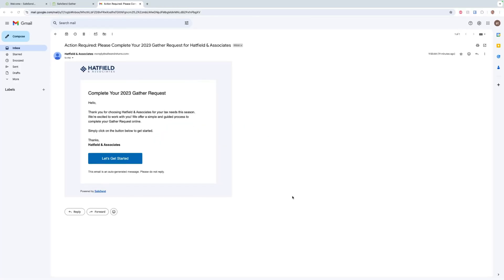In today's video we're going to be showing you how to go through the client experience of a gather request. If your accountant has sent you a gather request through SafeSend, you will see an email that says 'Complete your 2023 gather request' or for whichever tax year you may be on. We're simply going to hit 'Let's get started.'